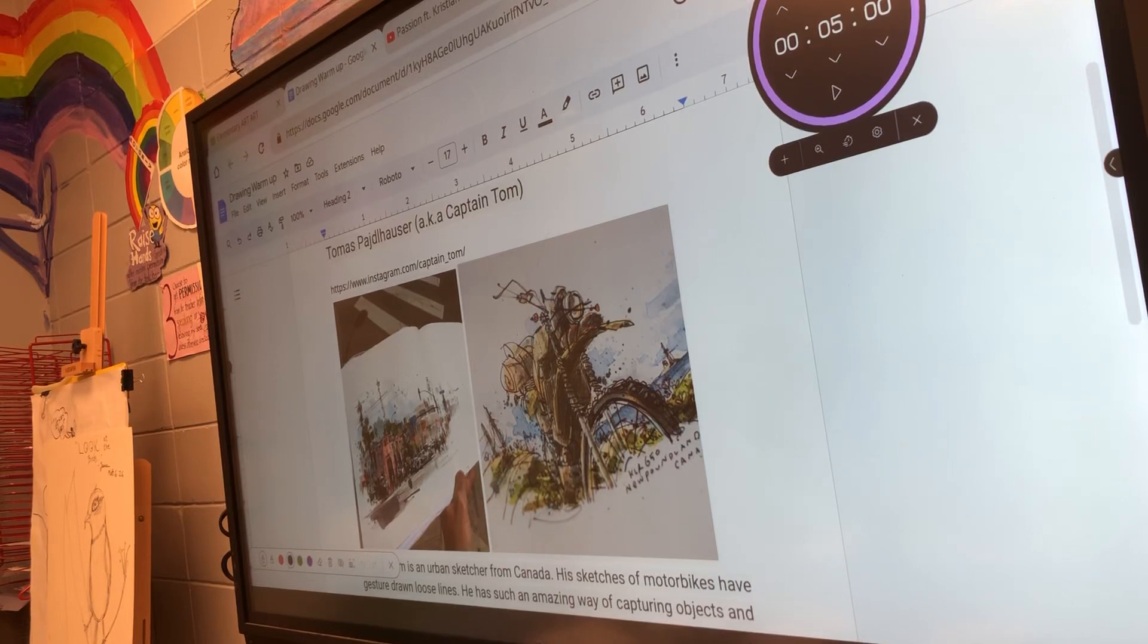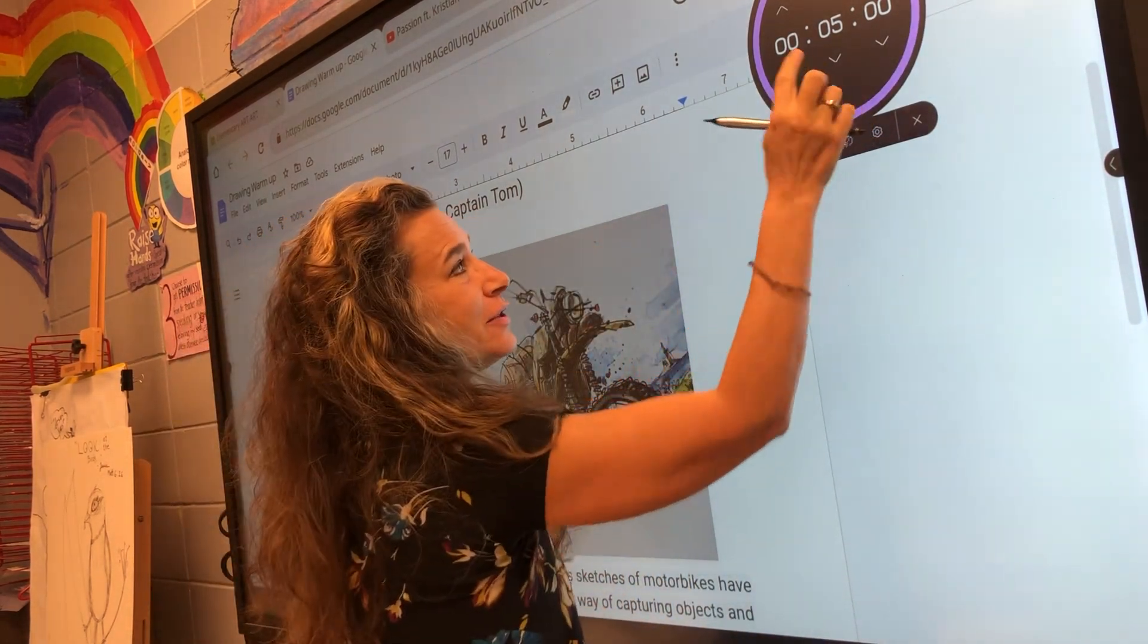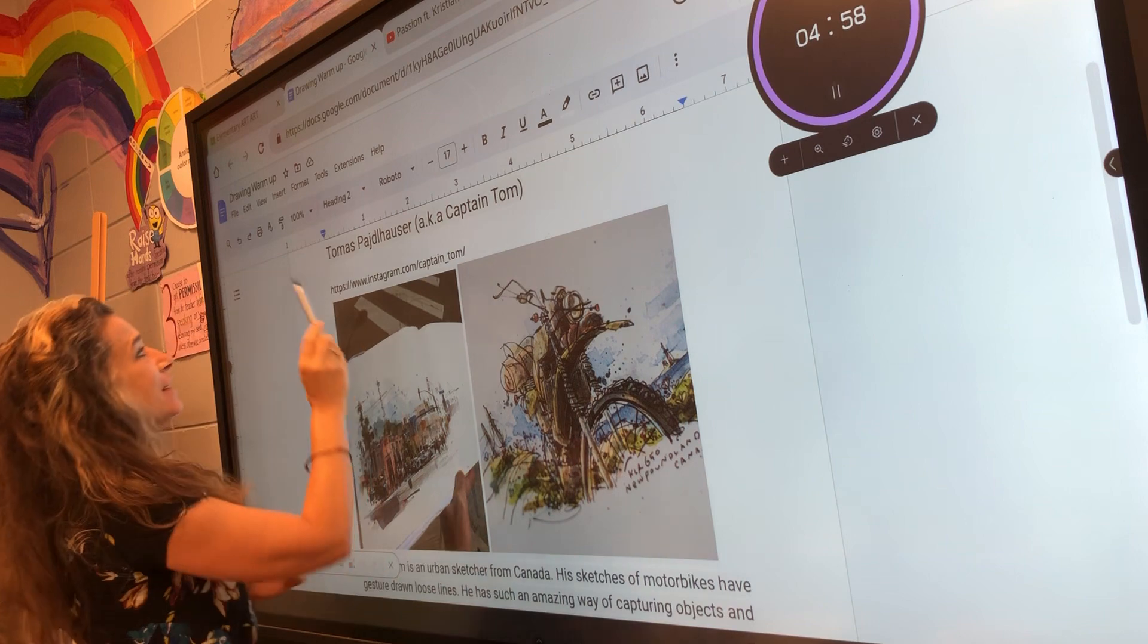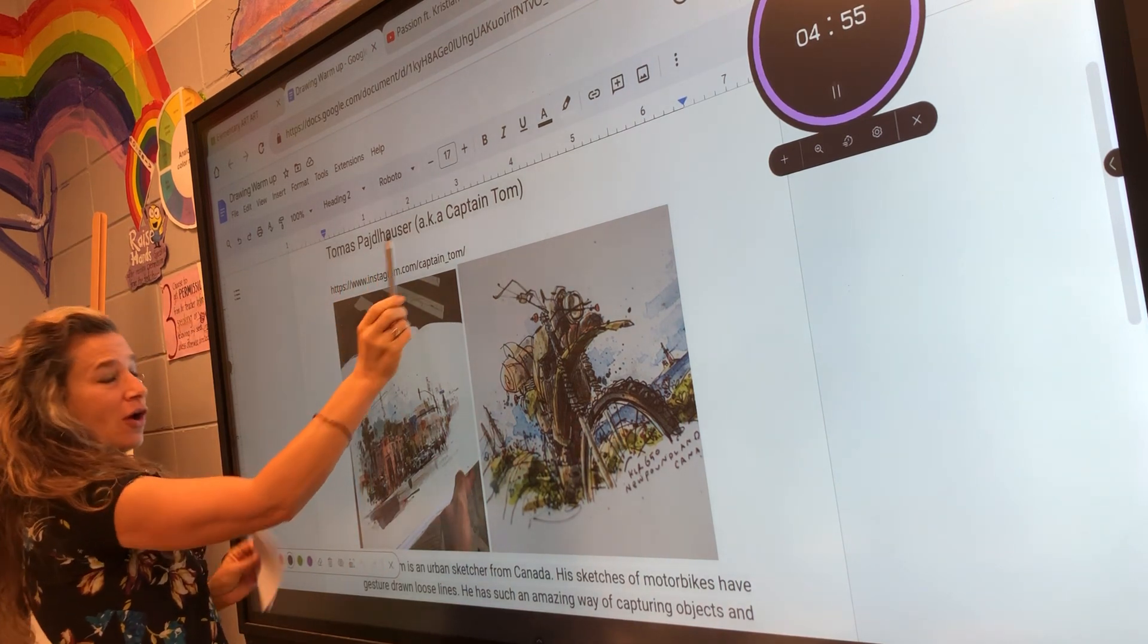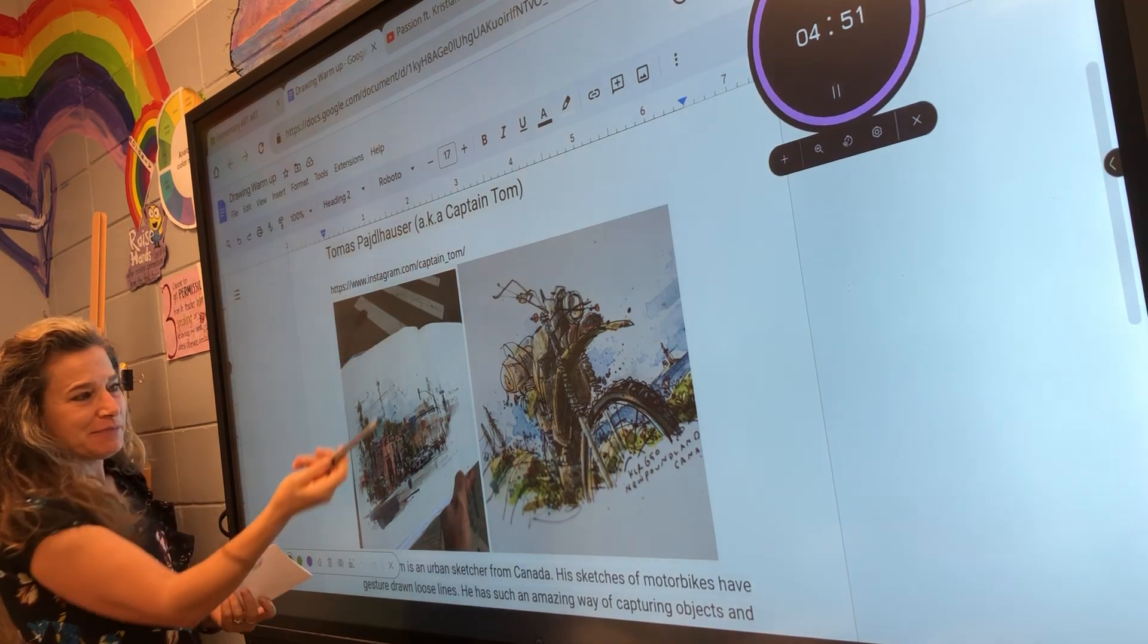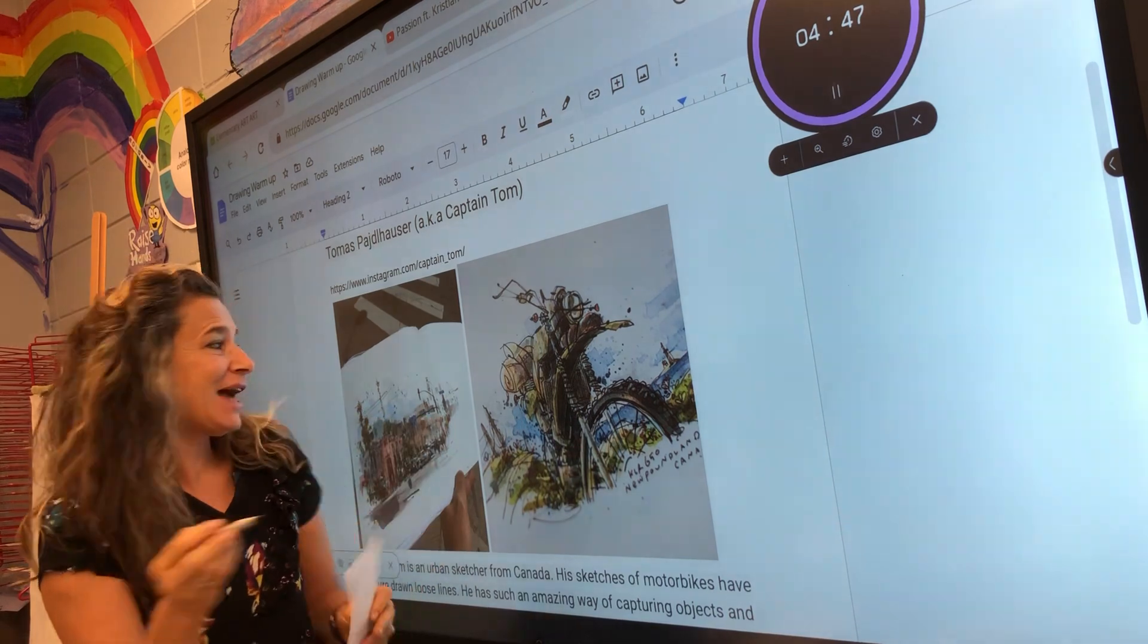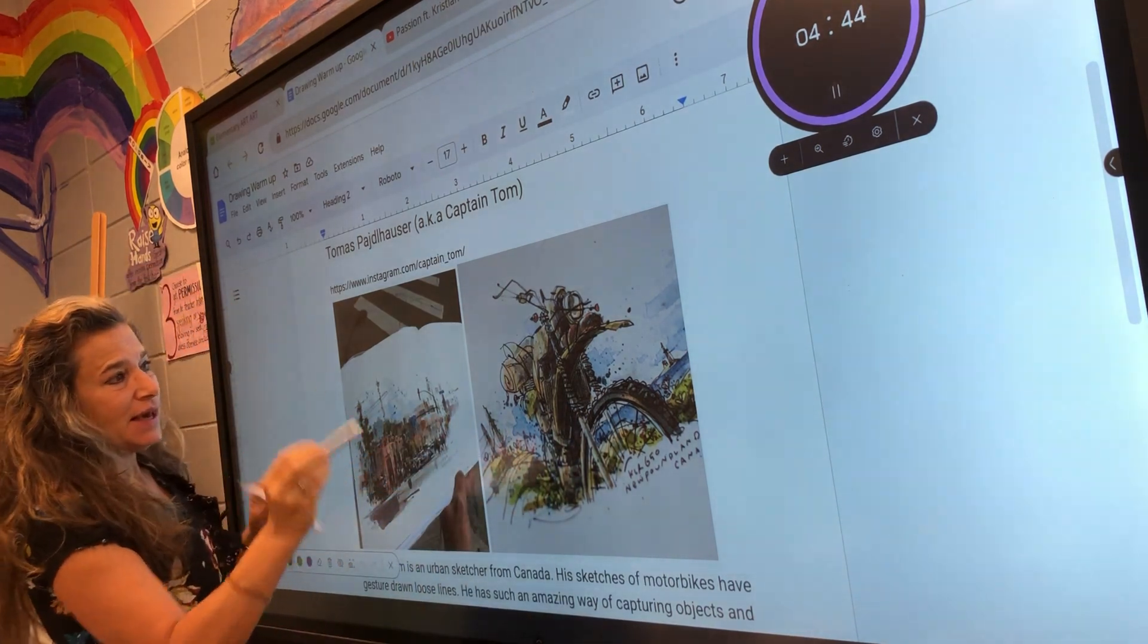Good morning and welcome to our five minute warm-up. Let's get going my friends. Timer starts now. Today we are looking at Thomas Kladhauser, also known as Captain Tom. You can follow him on Instagram. He's an urban sketcher. We've been looking at urban sketching, going outside drawing things. He does buildings and we're gonna look at his motorbike.